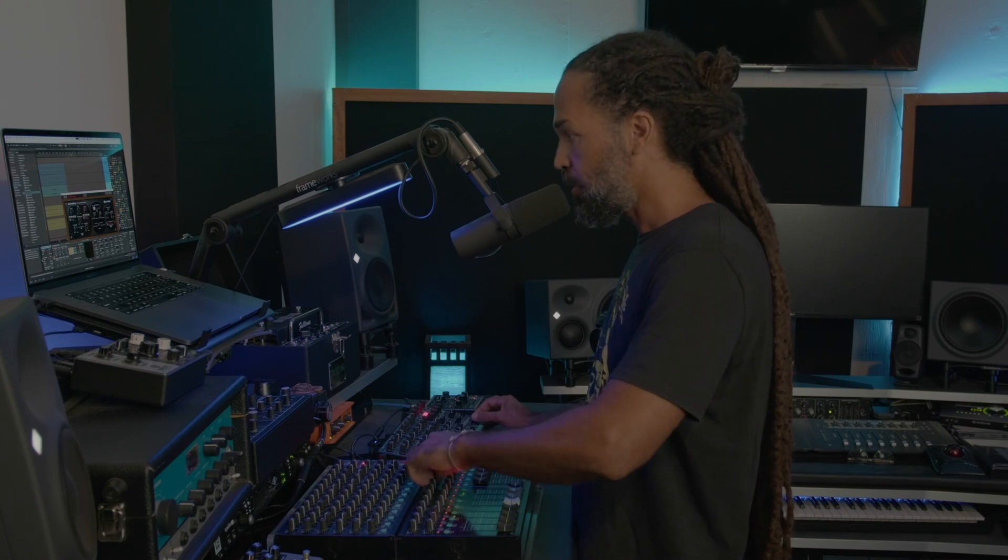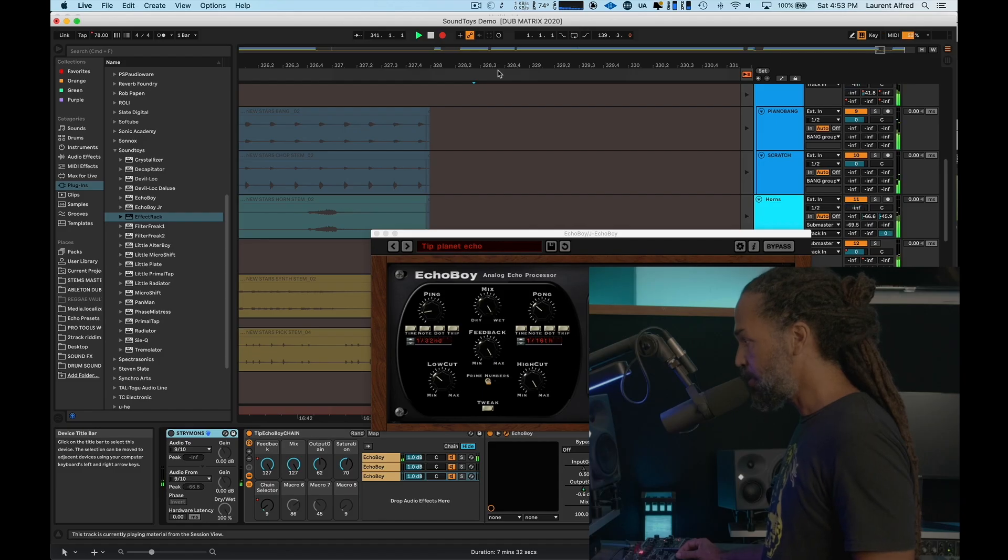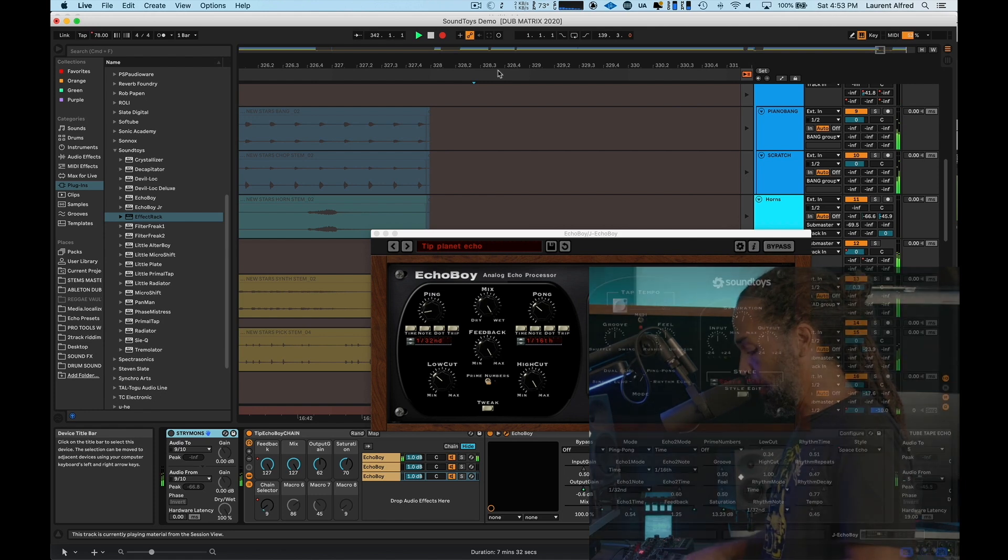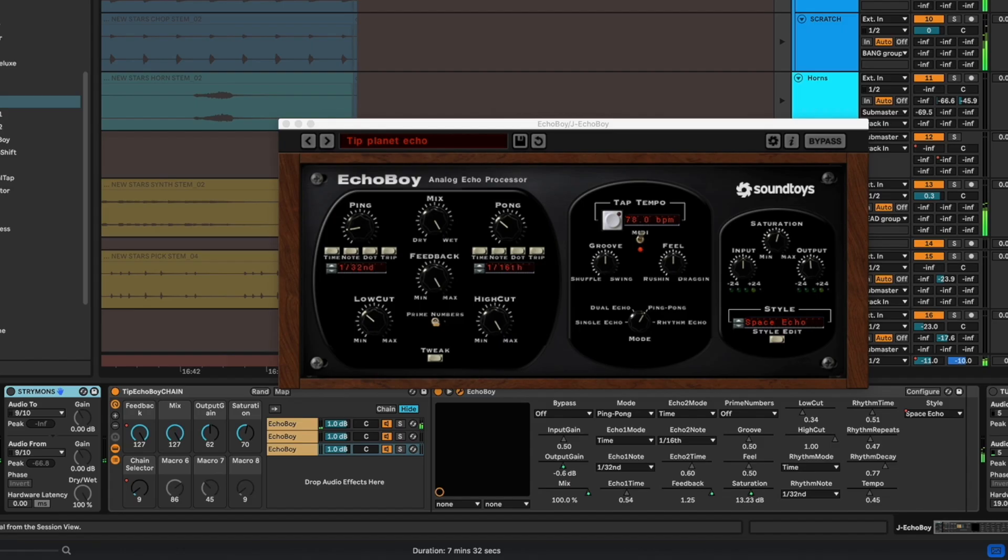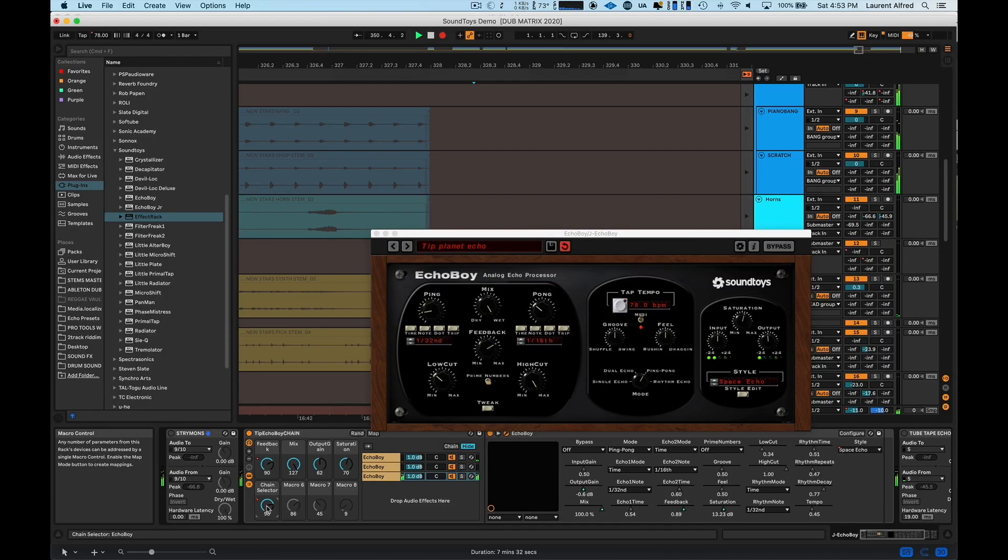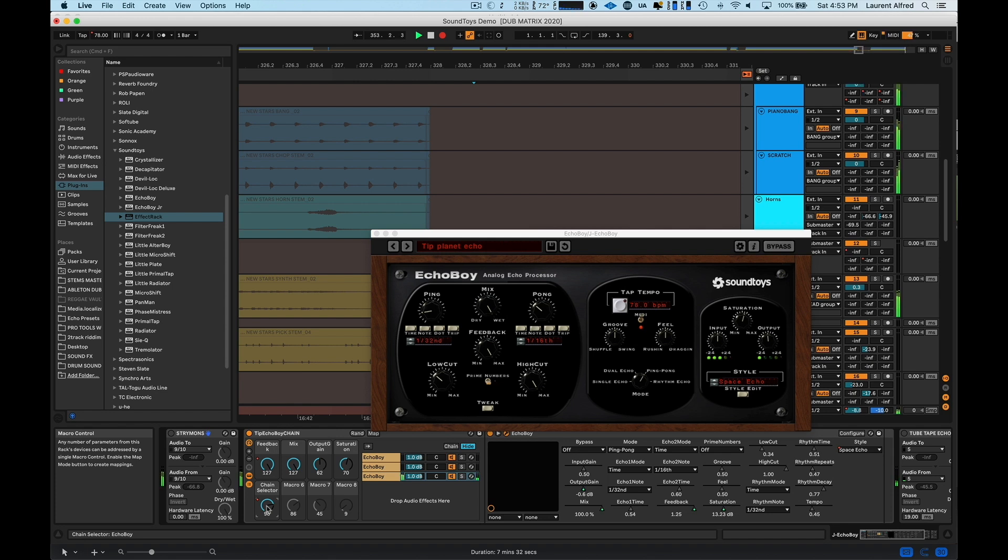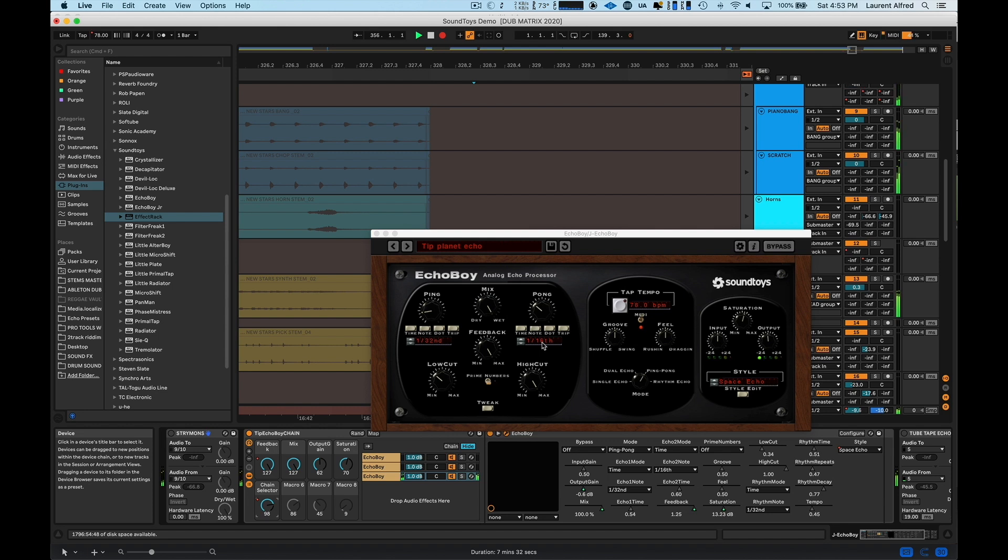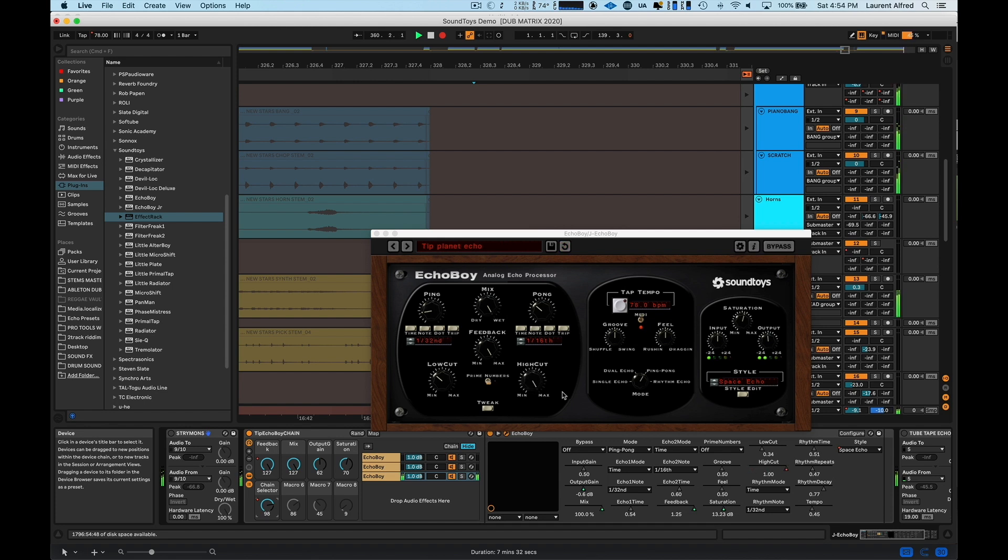All right. One of the things I want to show you guys is how I use the different times of delays on my ping pong delay. On this track here, I have Echo Boy on a ping pong delay with 1 32nd on the left side and 1 16th on the right, which creates a really nice stereo field. And right now this whole delay is getting sent to phase mistress. So the return on the delay is getting some phaser sound.